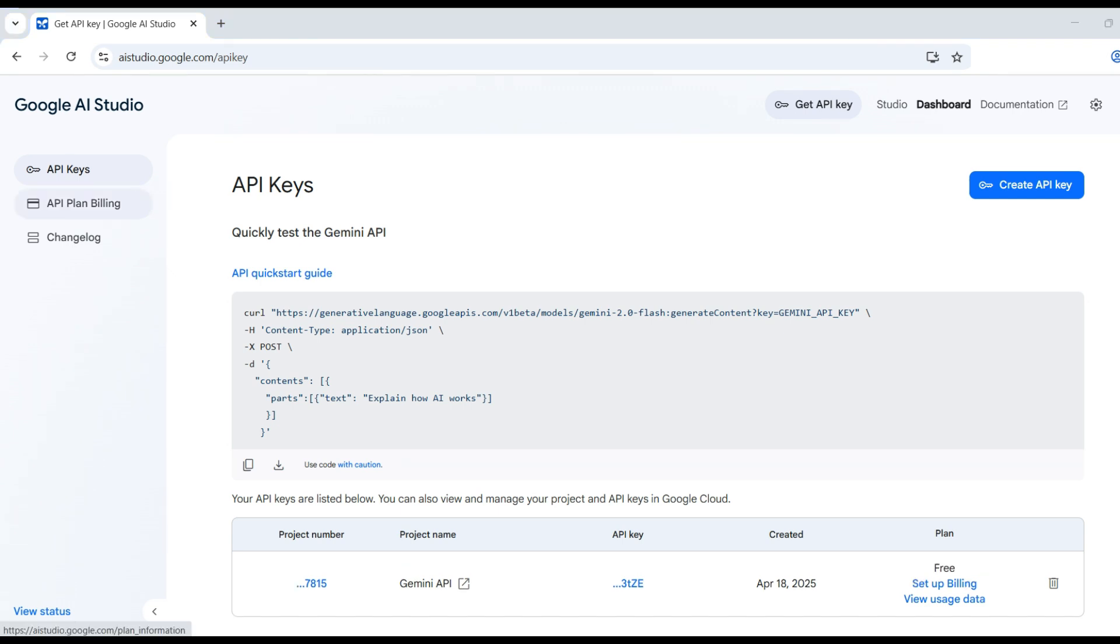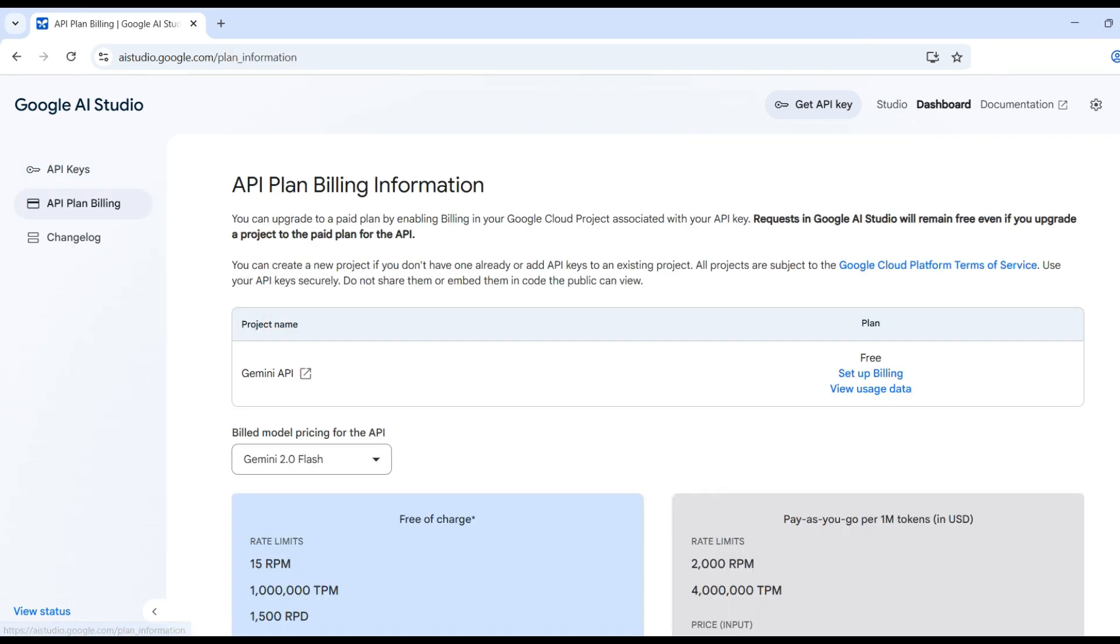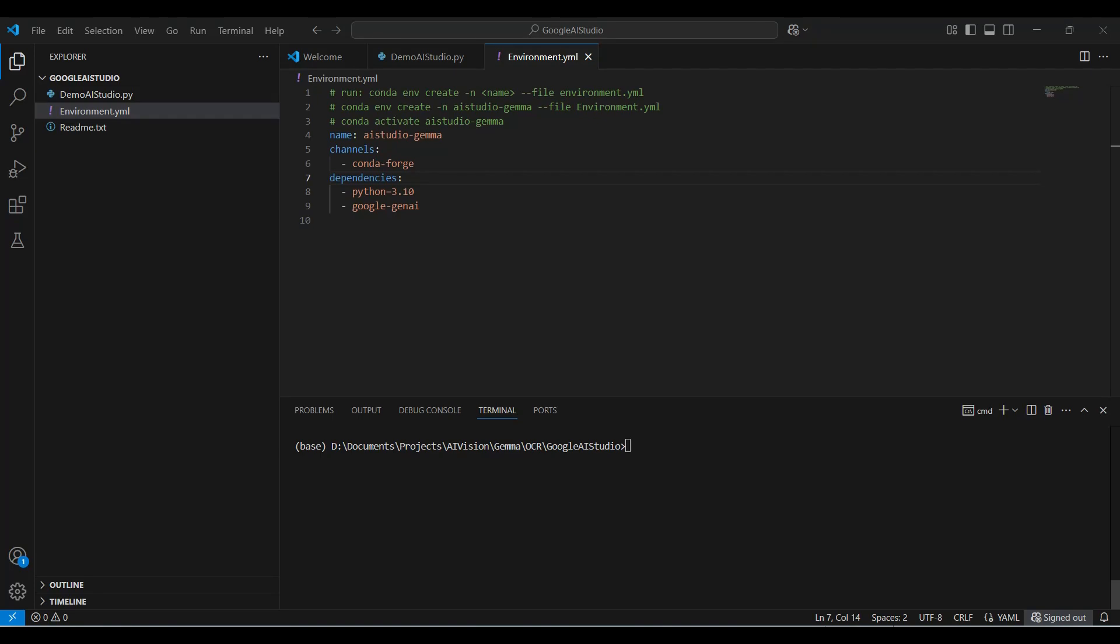You can view the billing plans here, showing the free versus paid plans. Now we are ready for the script.